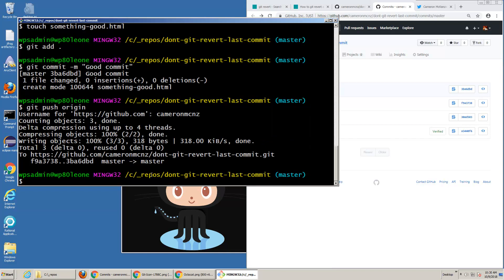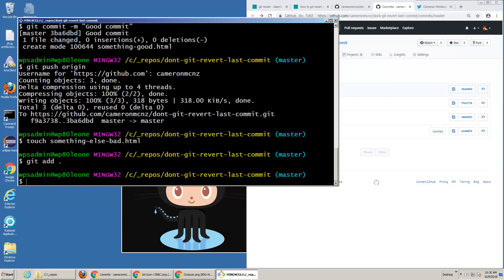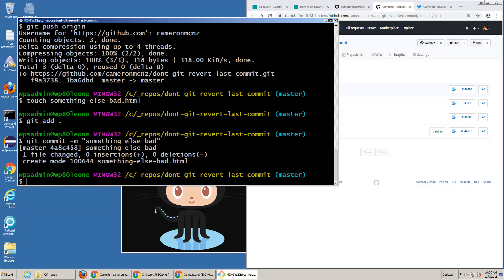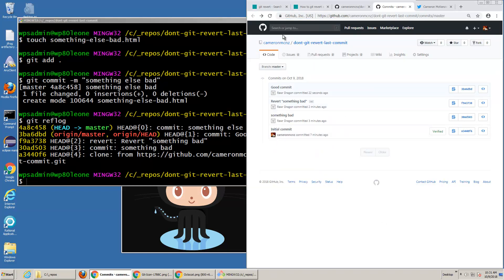So let's see what could happen now. Maybe I add a new file — I create 'something else that's bad', add it to the staging area, git commit. Now I've got a new commit here. Git reflog — I've got the commit where something was good (3BA, 6BD), and then I've got this: something that's bad. Of course, I've not pushed to GitHub, so none of those are reflected over on my GitHub server. No one else can see what I'm doing until I've done a push.